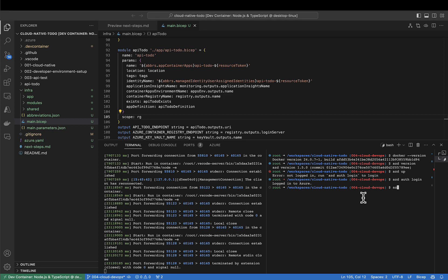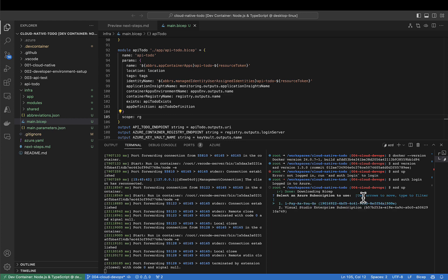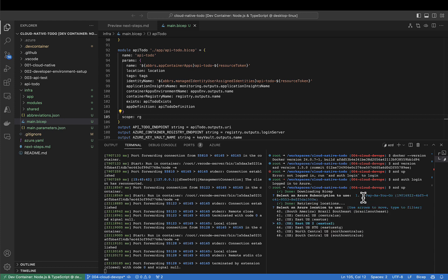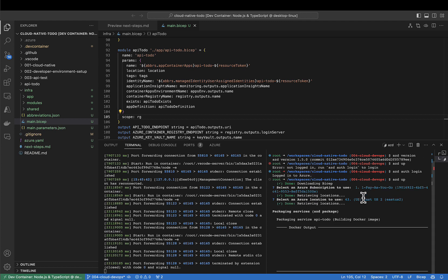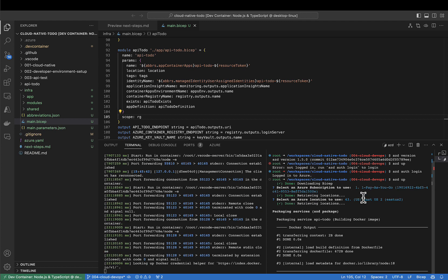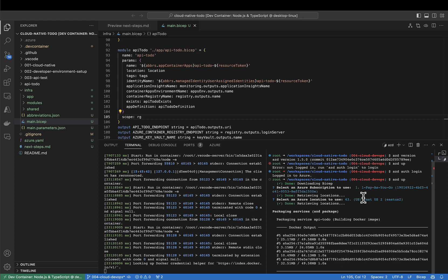And then I'll try azd-auth, which will package, provision, and deploy all in one step. Select the subscription. Select the region. Begin packaging.